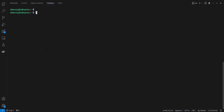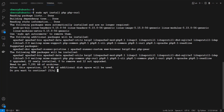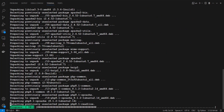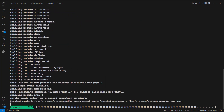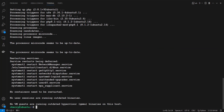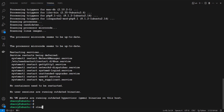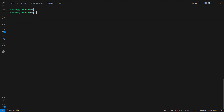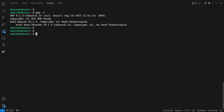The next step is to install PHP with the following command: sudo apt install php php-curl. Hit enter, and when prompted whether to continue, press Y and enter. After the installation completes, you can check the PHP version by running: php -v. As you can see, we have PHP 8.1.2 already installed.